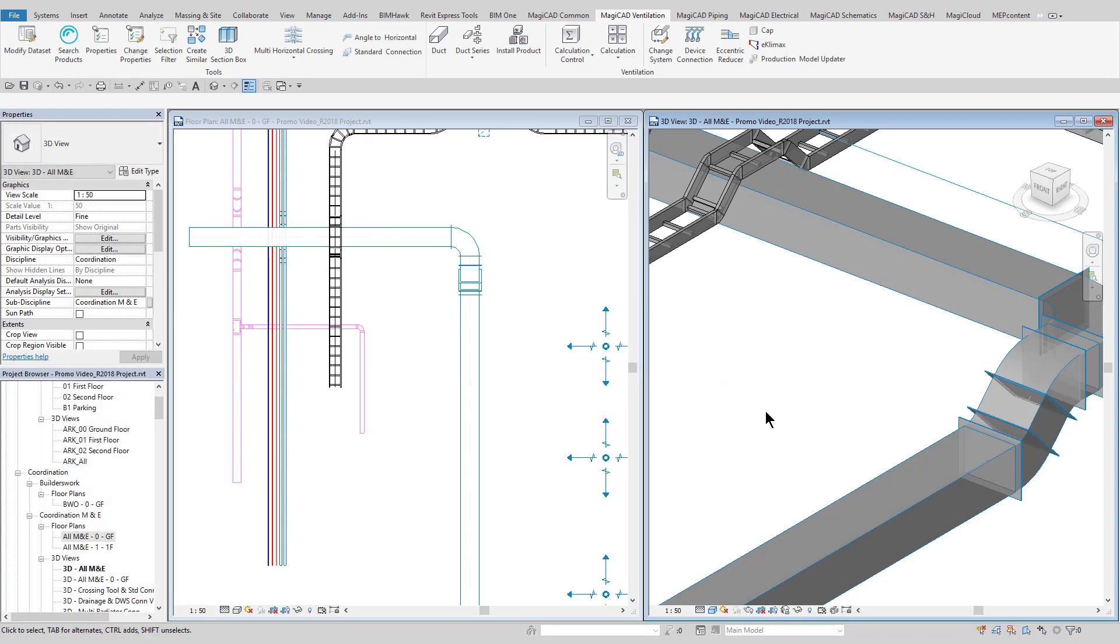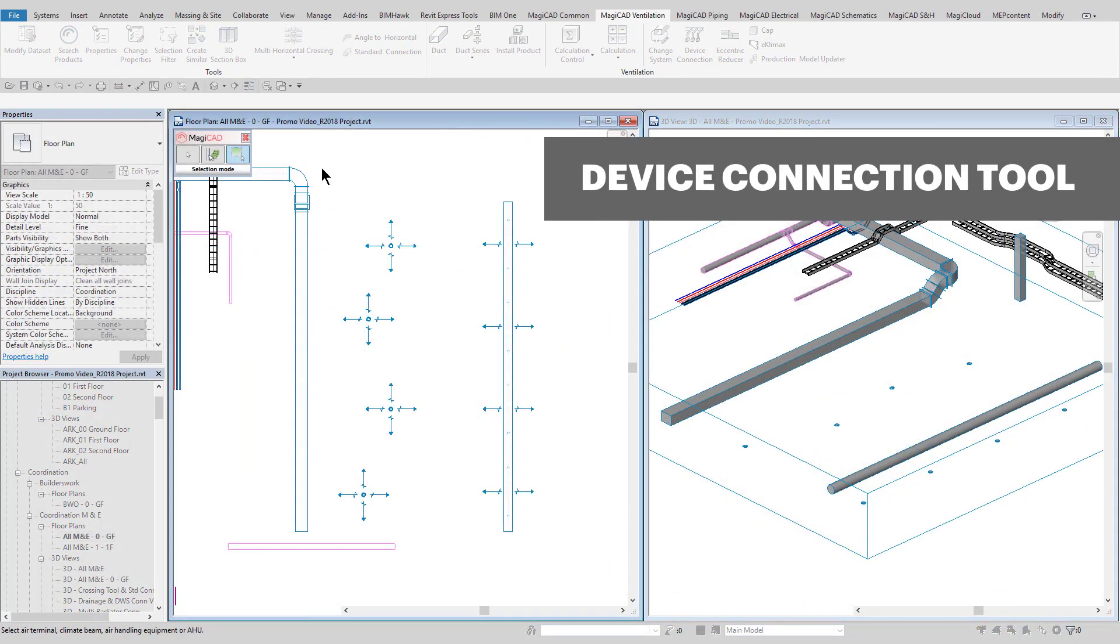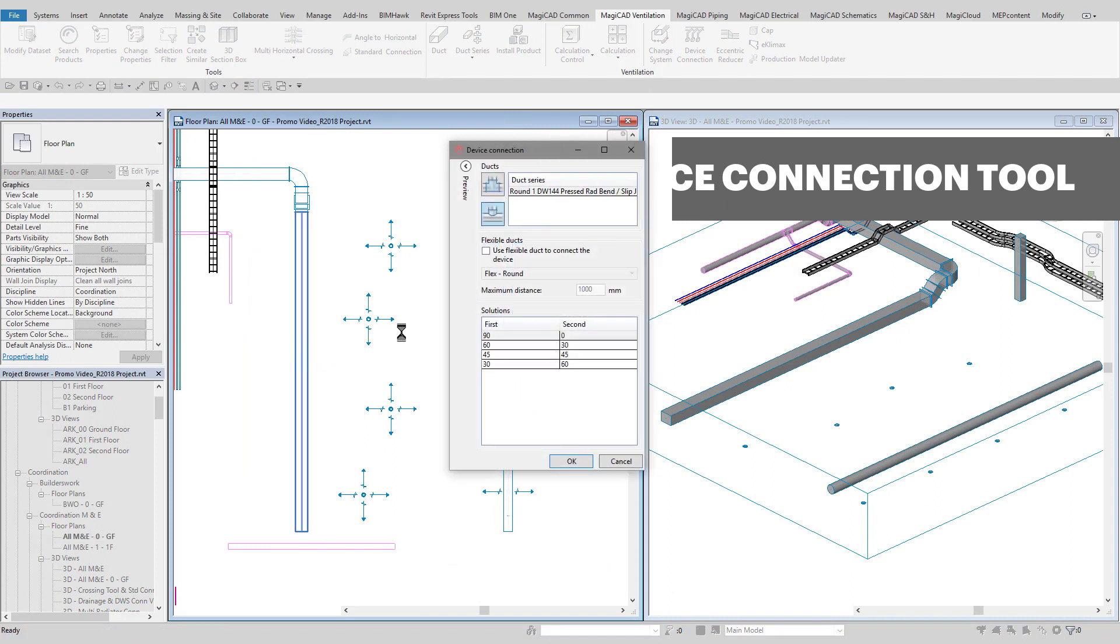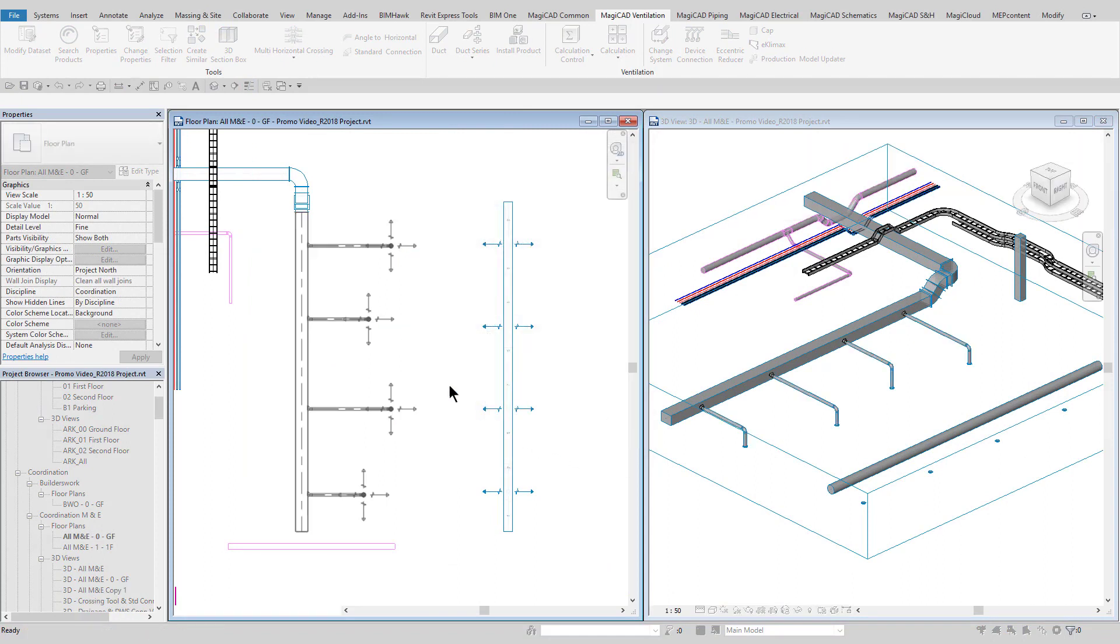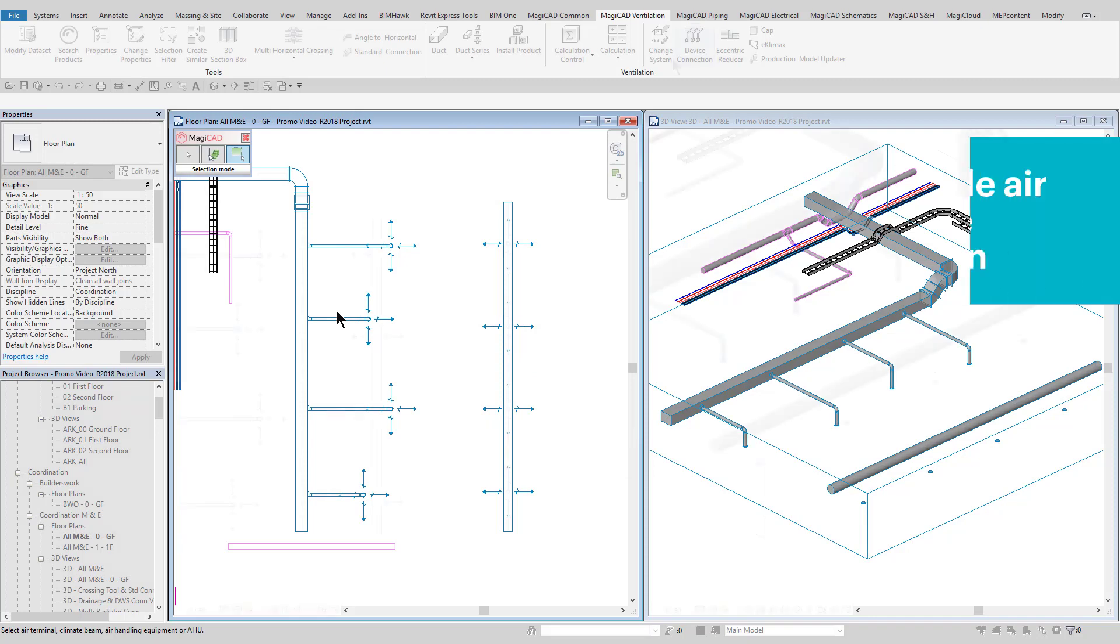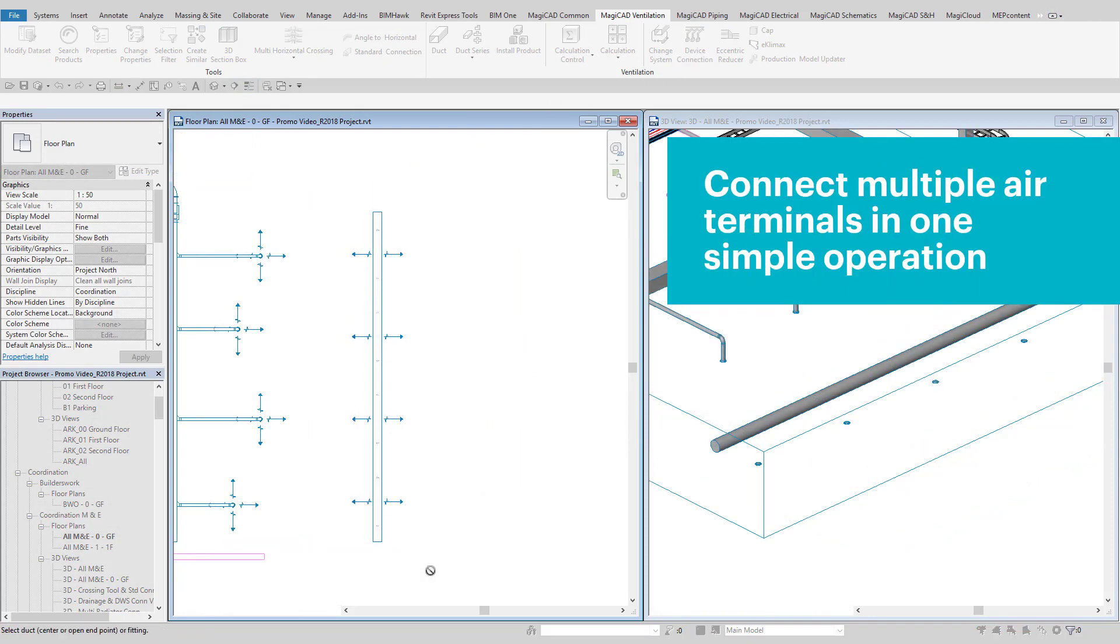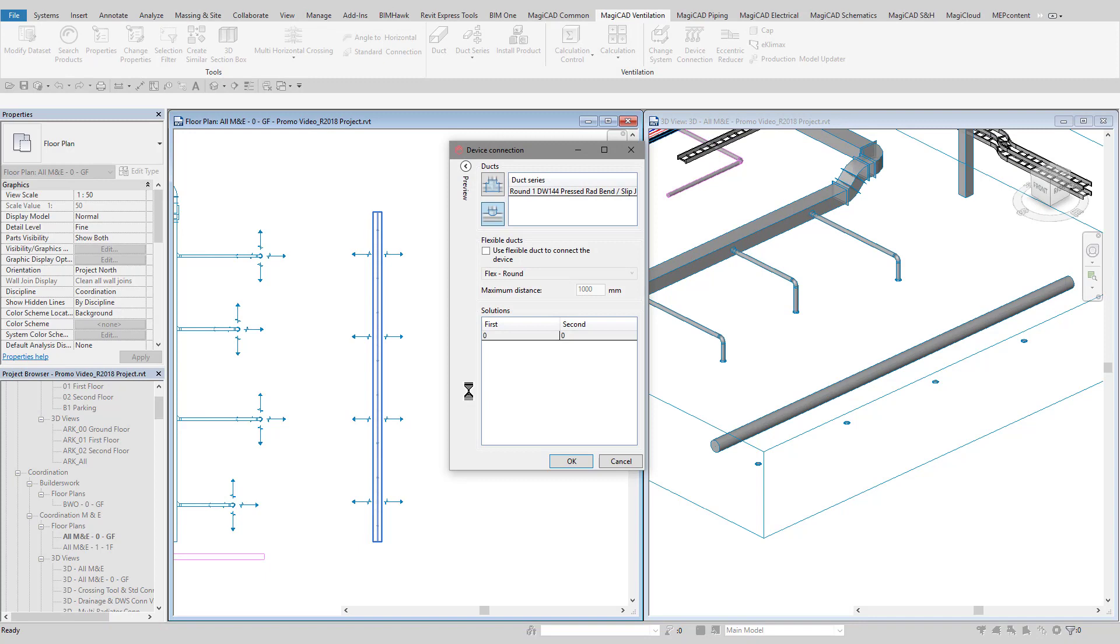The device connection tool provides a quick and easy way of connecting terminals to ductwork. It can connect multiple devices at once and will allow for standard connection angles to be created and also allows for flexible connections to be included at the same time.